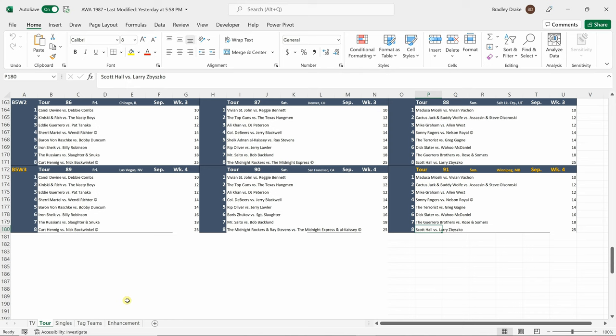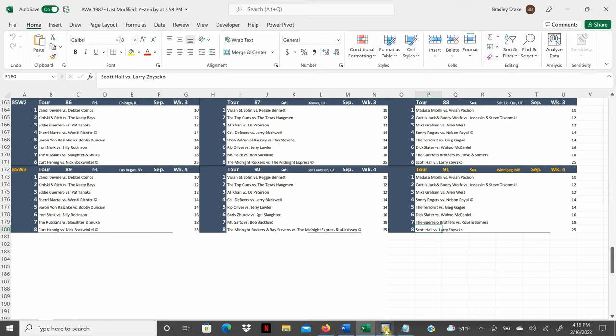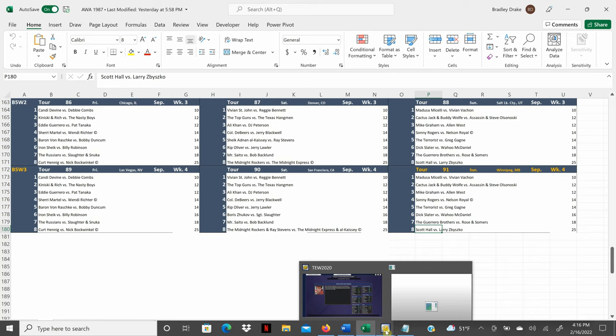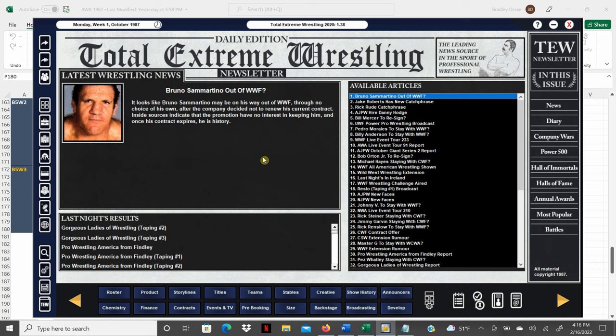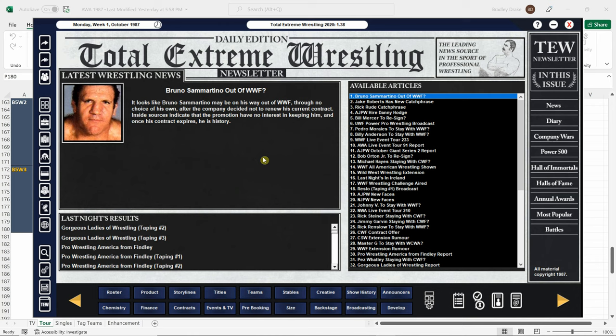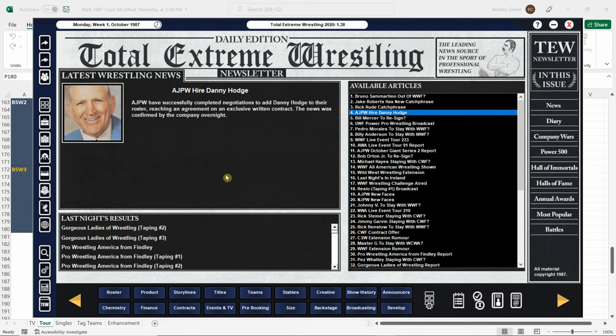Here we go. Back to the main screen. Looks like Bruno is not going to get re-signed by the WWF. If Bruno does not get re-signed, let's see if we can't afford him and bring him in. He would be a good fit for the AWA. Here's something pretty cool right here. Danny Hodge signed with All Japan. Not quite sure what he would do with them, but he did sign with them. If you remember, we brought Danny Hodge into the game. We imported him not too long ago. And this is where we start talking about contracts here.